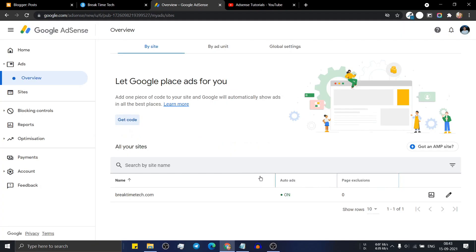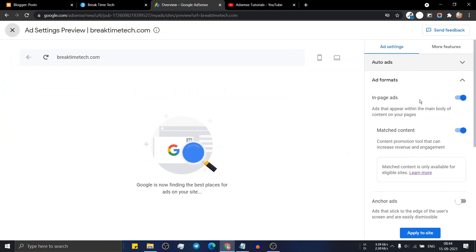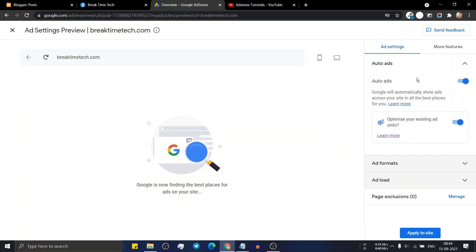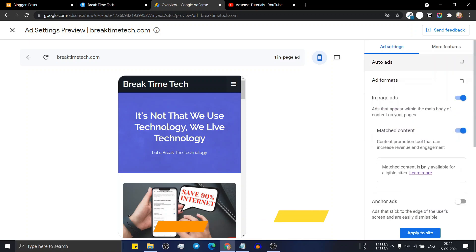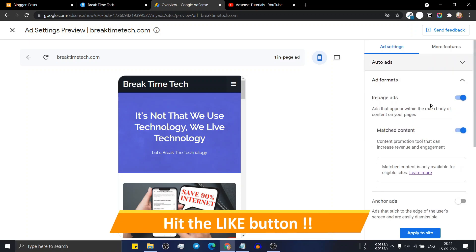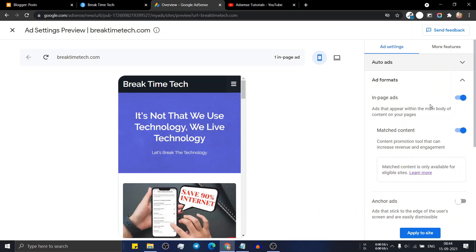Let's click on done and check how you can set up the auto ads in your website. Click on the edit button — as you can see, auto ads is enabled. Make sure to turn on auto ads and click on 'optimizing your existing ad' so that it will better optimize the ad unit and boost your revenue. Now click on ad format and turn on in-page ads so that ads will show in your blog posts and other pages.